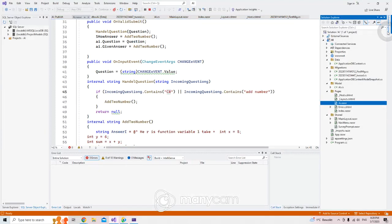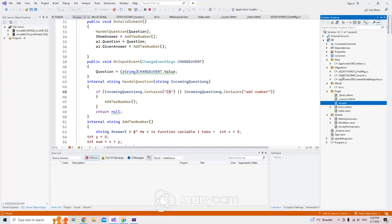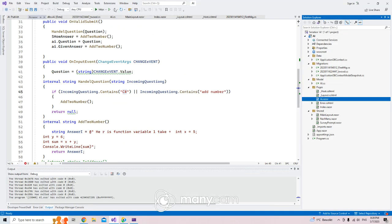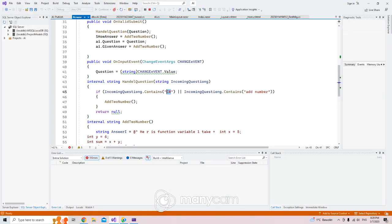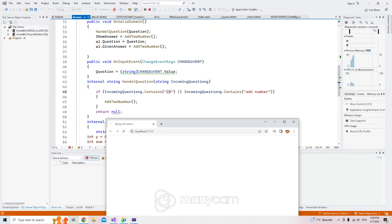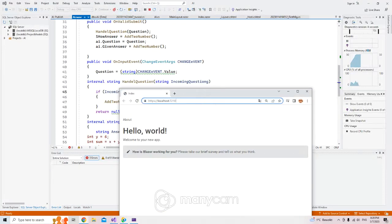This application has no database, but it doesn't matter — database or no database is the same process. Right now, if I want to use this application, I have to run it in Visual Studio and then open it in a browser.